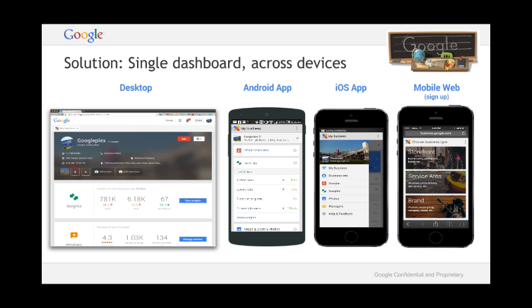You can access your dashboard across desktop or mobile, Android or iOS, so no matter where you are or what you're doing you can always update your business information.